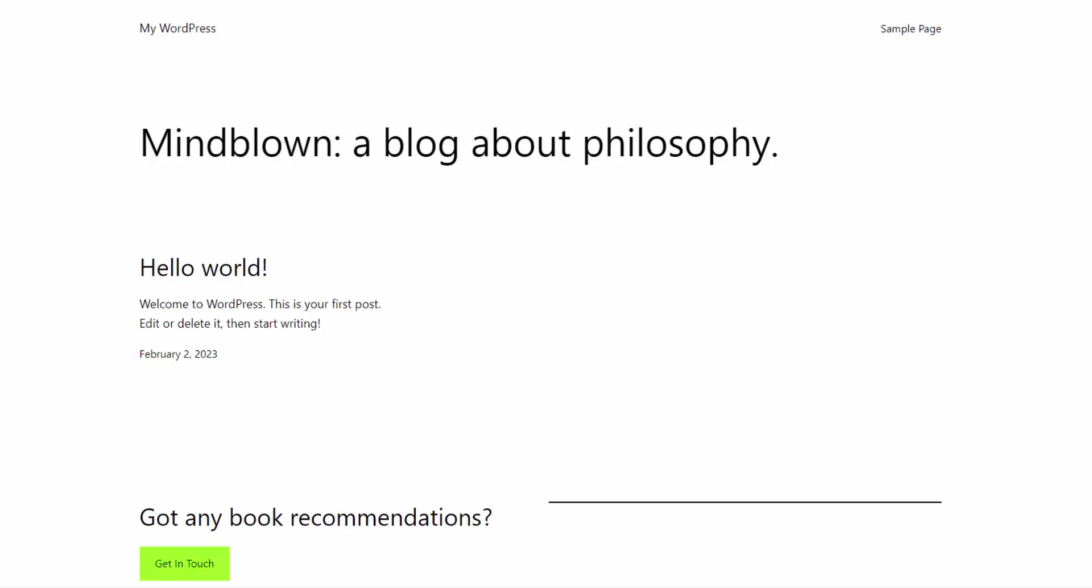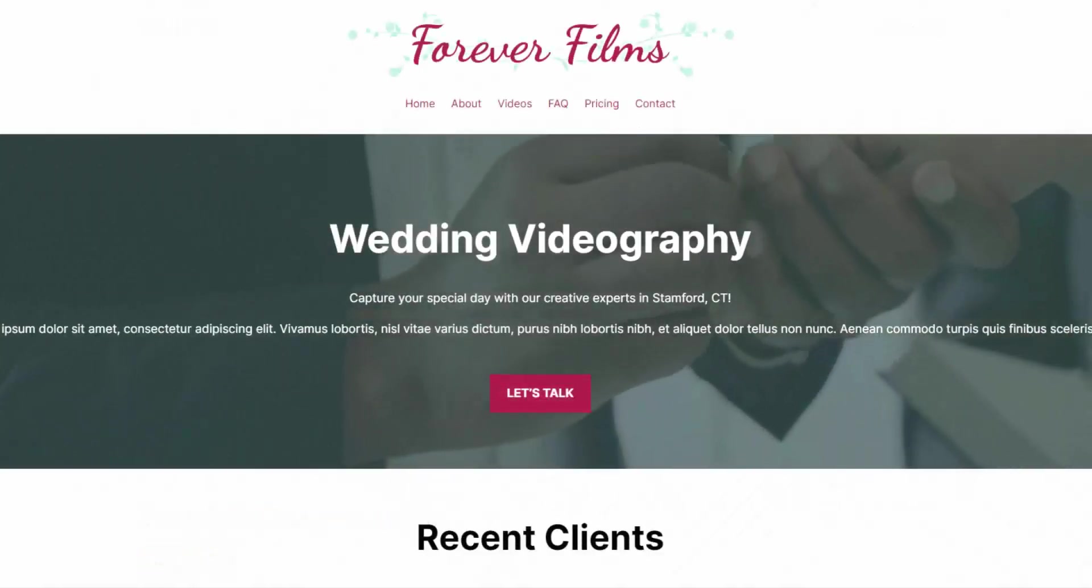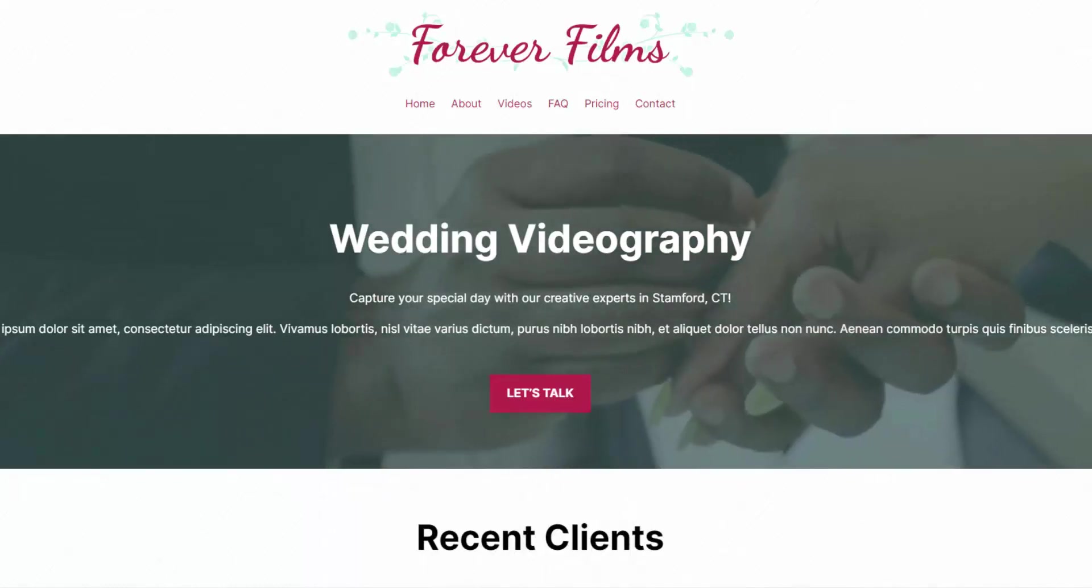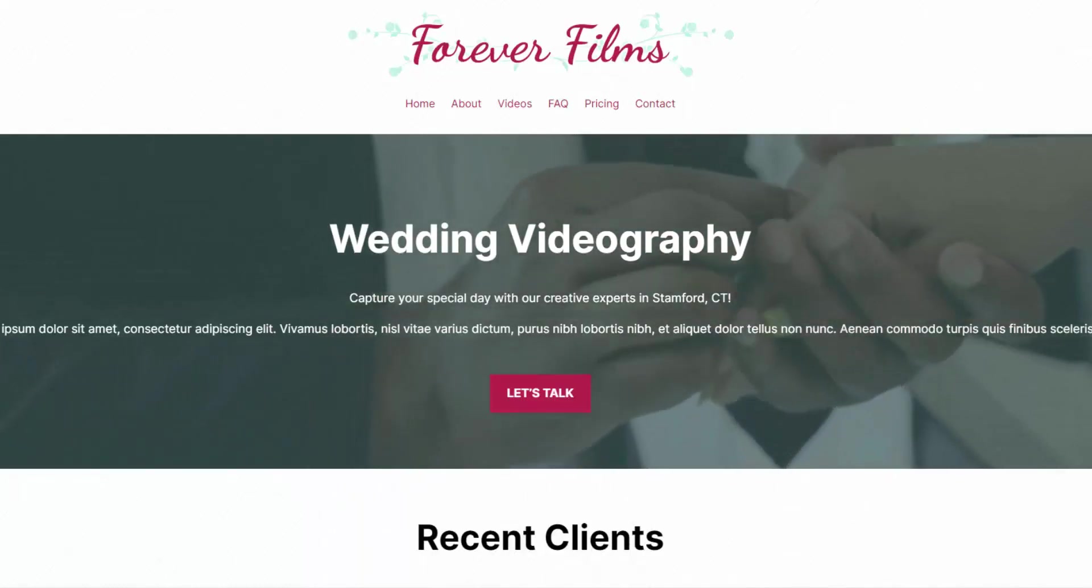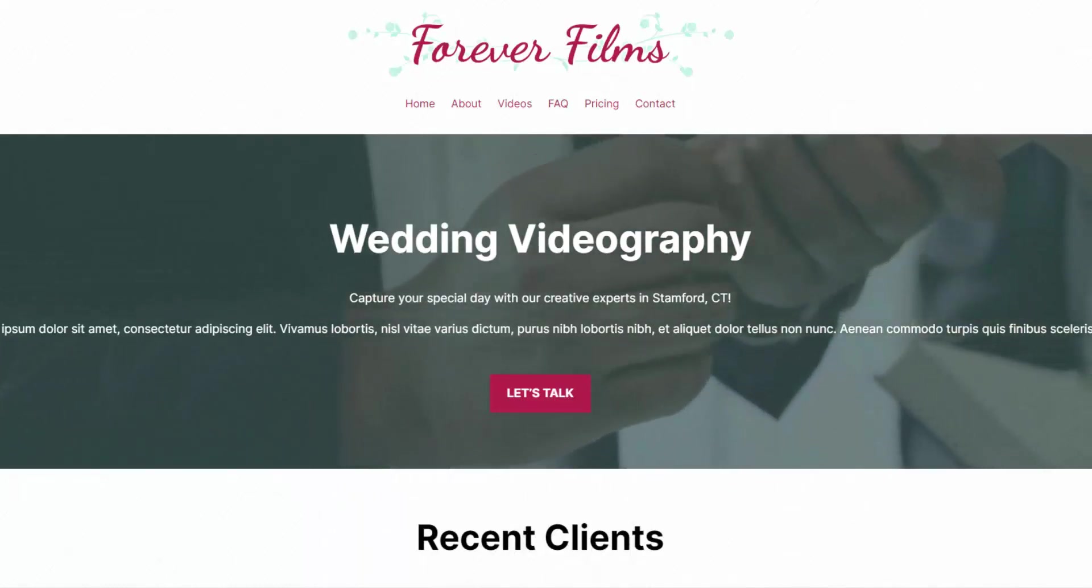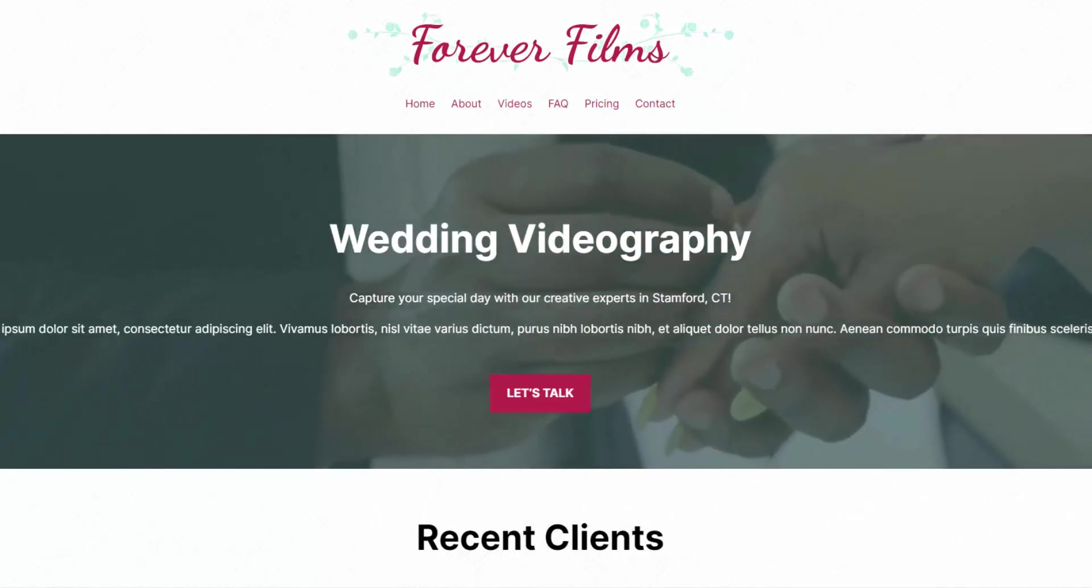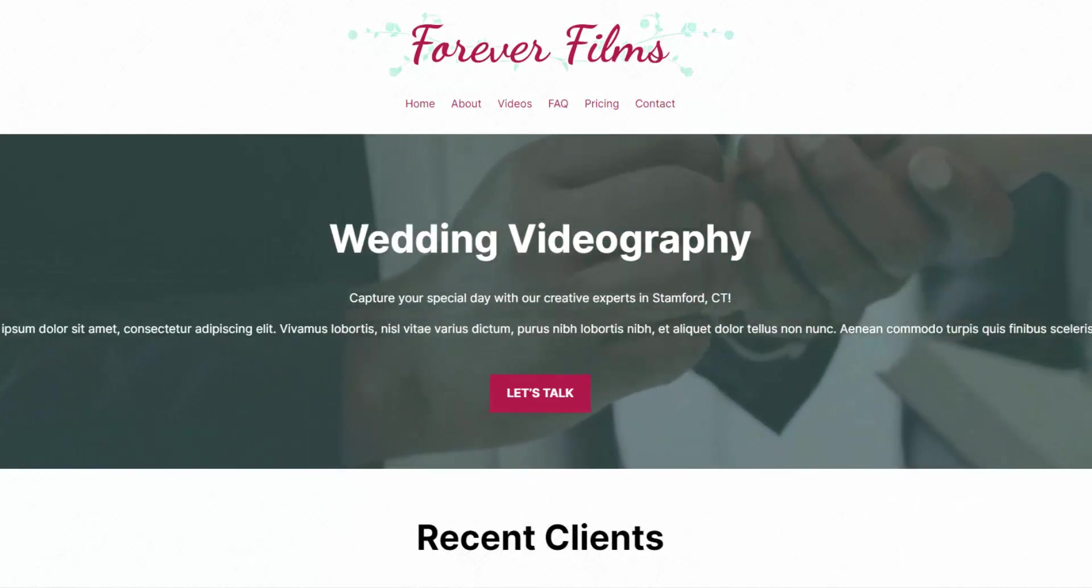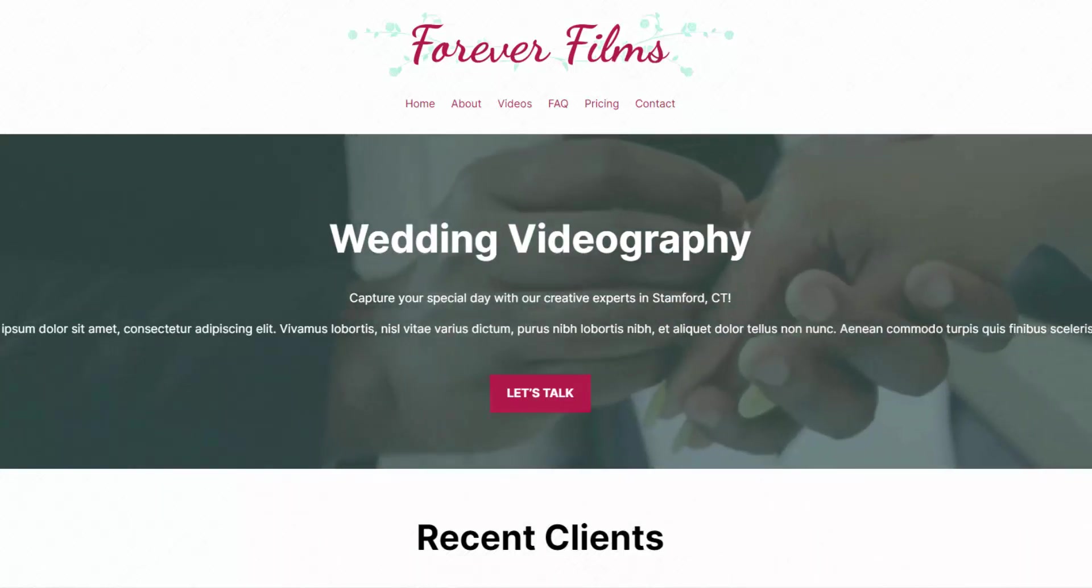Hey, Ray here from WebsiteProfitCourse.com. Today, you'll get a quick overview of the WordPress Full Site Editor. This short clip is from a tutorial where we build a wedding videography portfolio from scratch. Check out the description to watch that step-by-step, and let's jump right into the WordPress admin area.